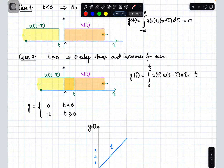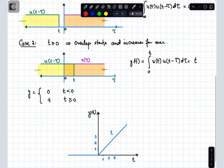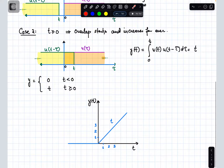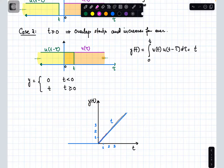Since the magnitudes of u(τ) and u(t minus τ) are both equal to 1, the integration from 0 to t simply results in t. So y(t) equals t. The convolution is 0 when time is less than 0, and equal to t when time is greater than or equal to 0. As time increases, the accumulated area increases, and that area represents the convolution of the two unit step functions — giving us the ramp function.